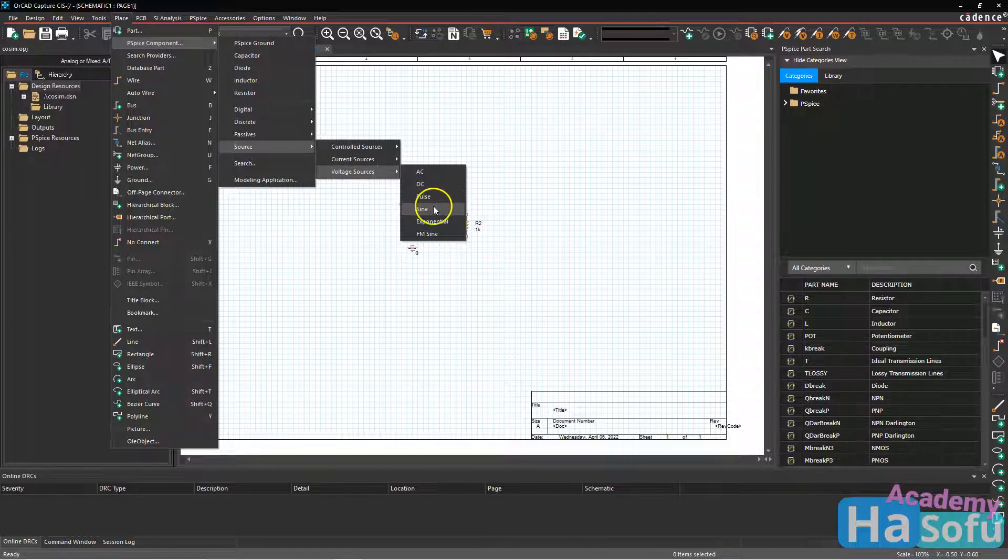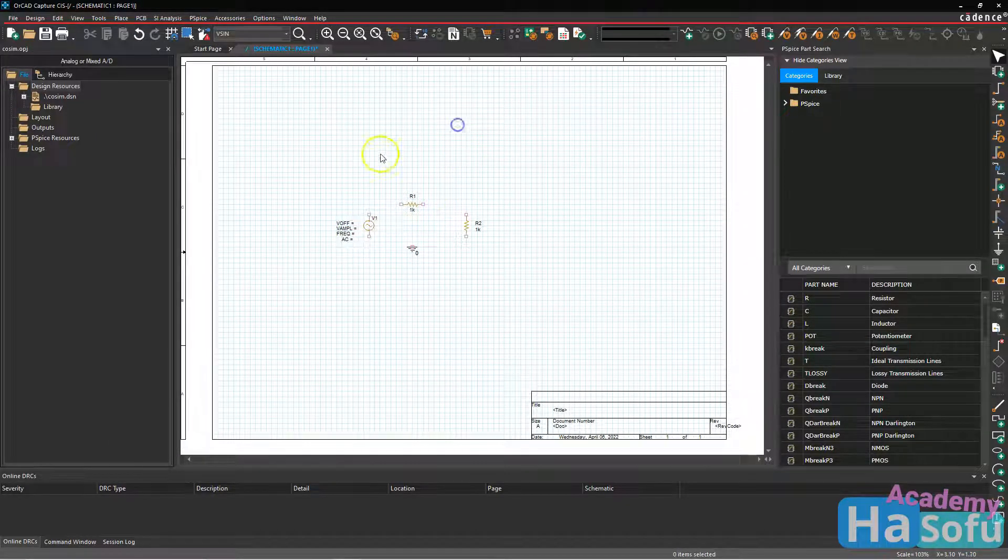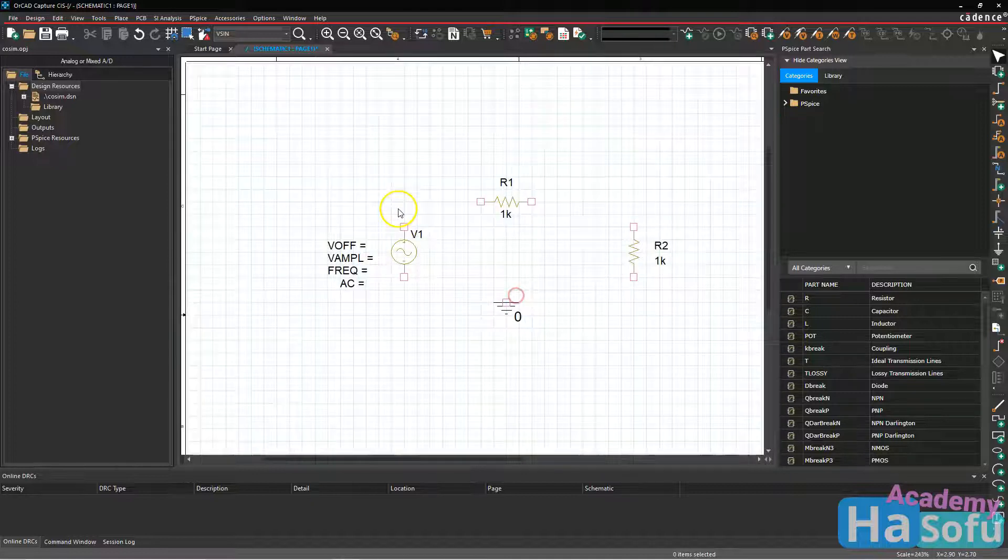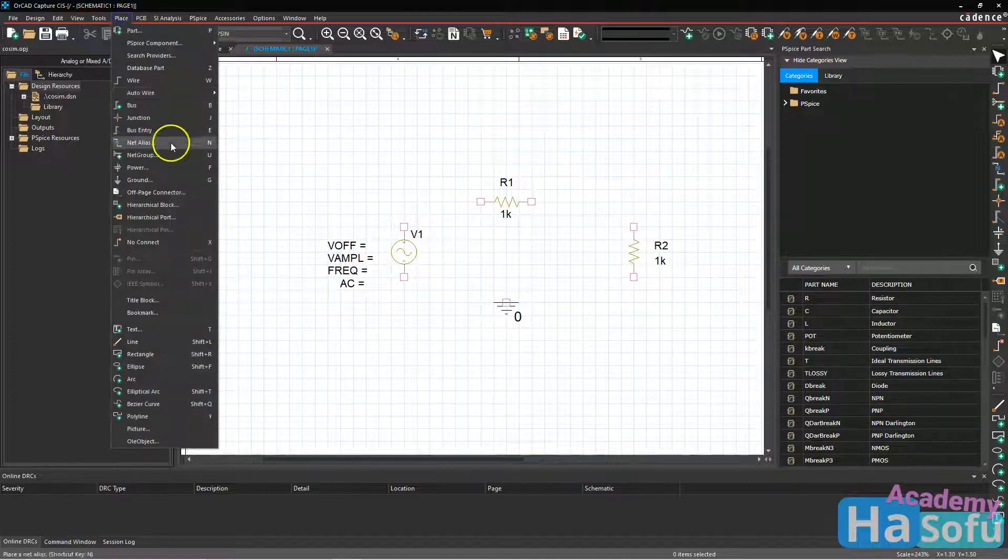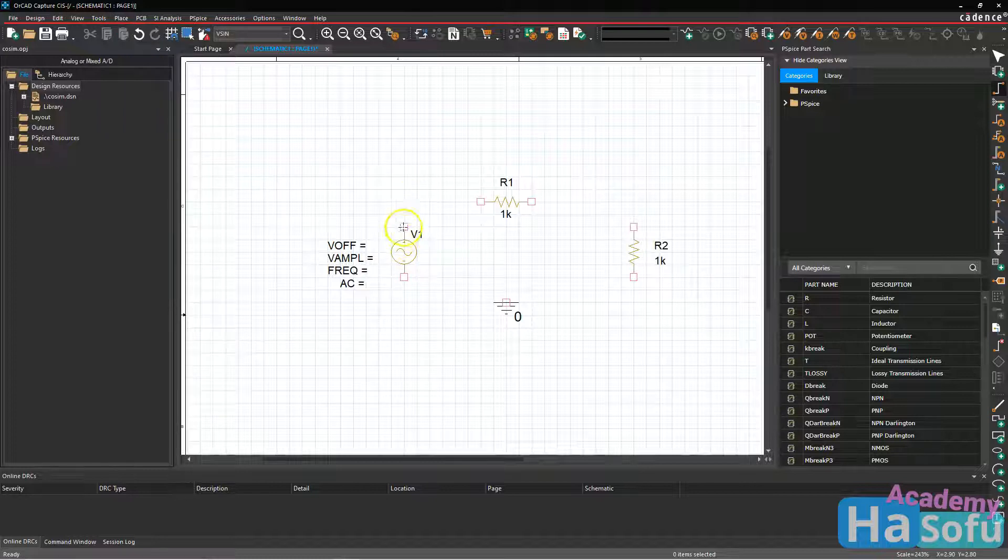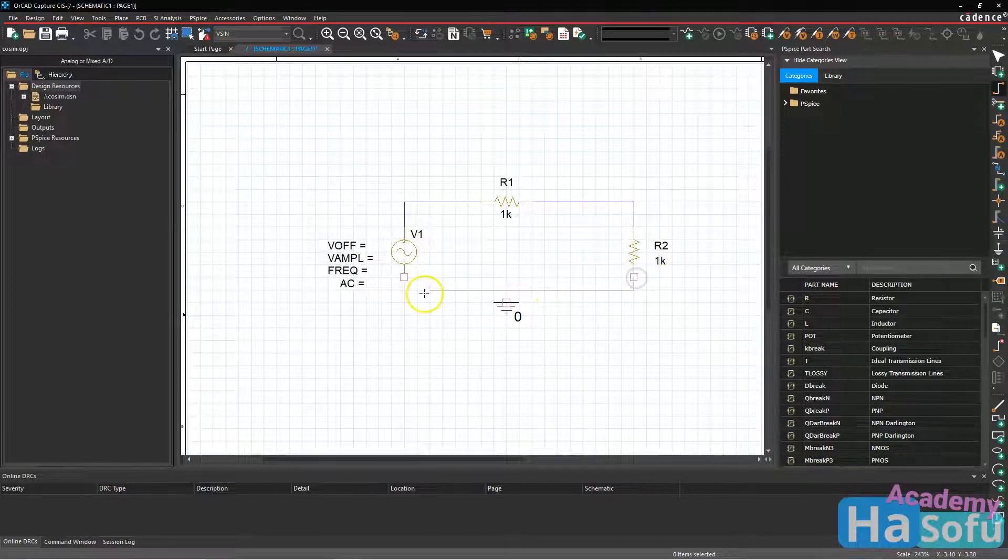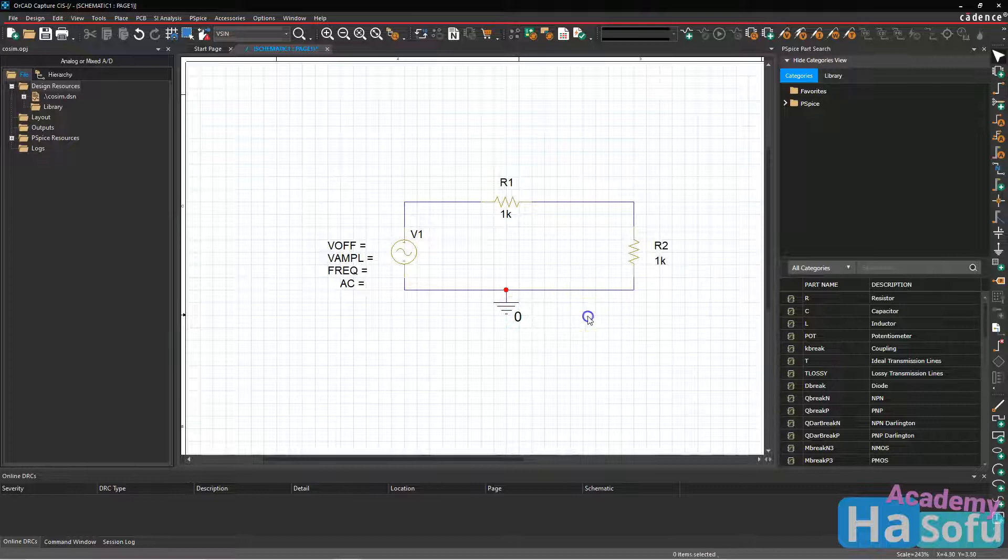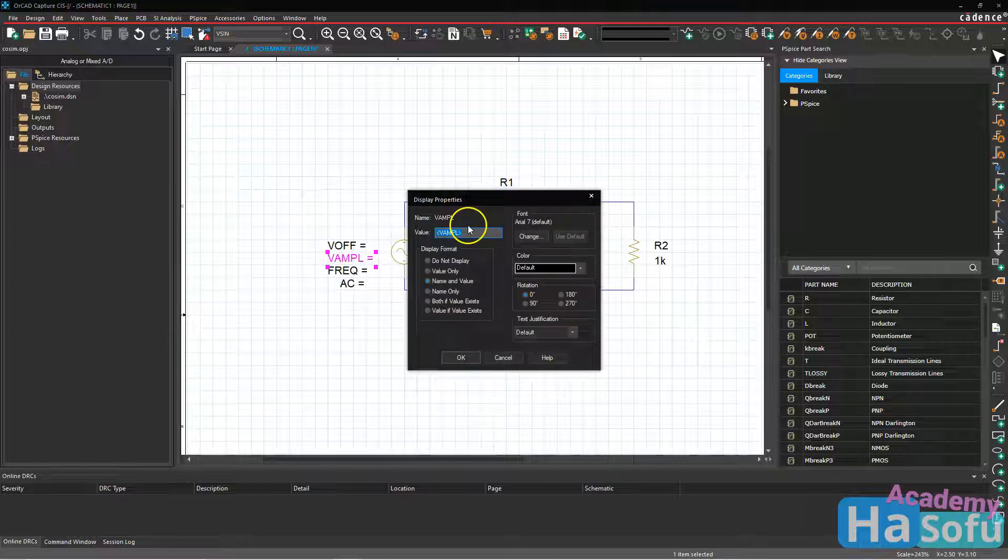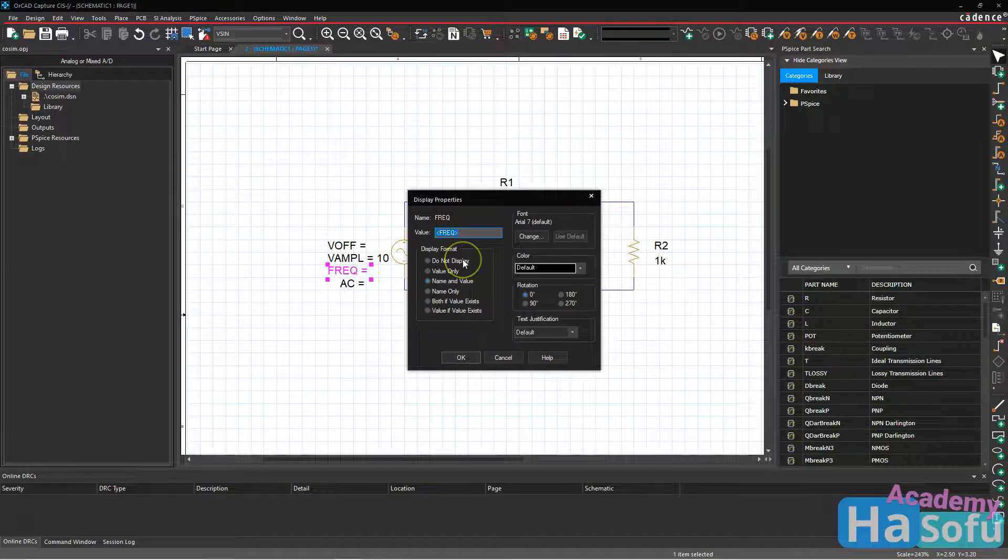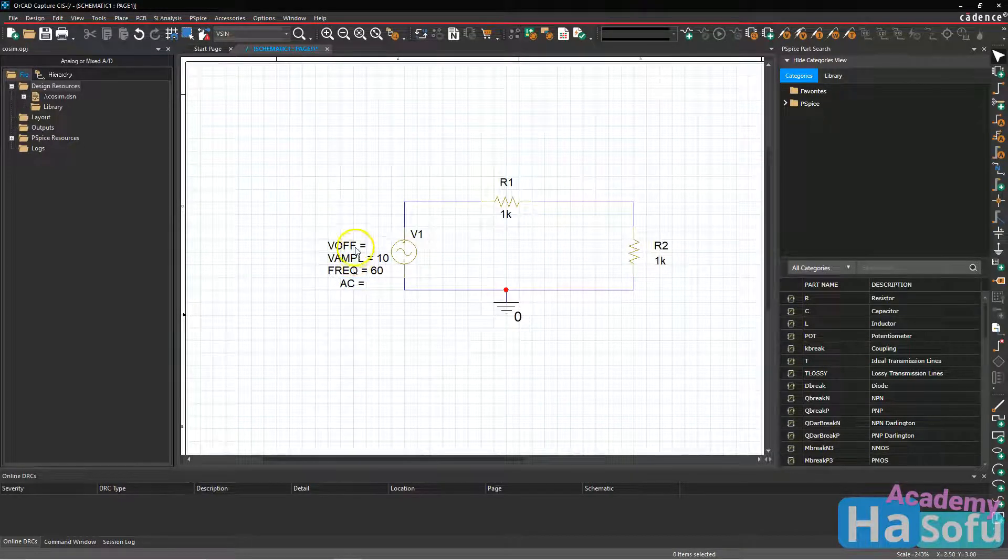Then place a sinusoidal voltage source. Go ahead and place that sine source and then we're going to use the right mouse button to zoom in. Now I'm going to place some wiring to connect this circuit. The amplitude I'll set to 10 volts. Frequency will be 60 hertz. And I will just ignore these other parameters.